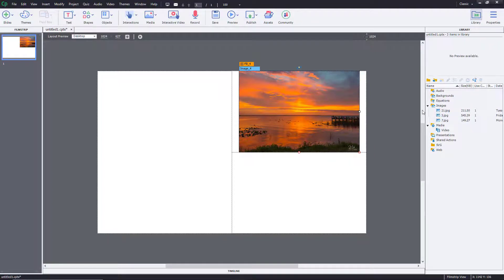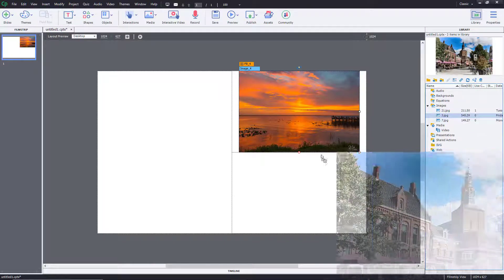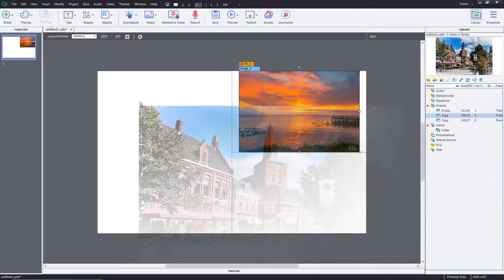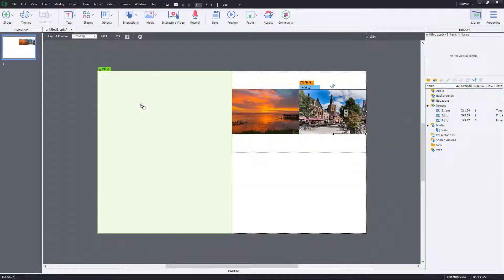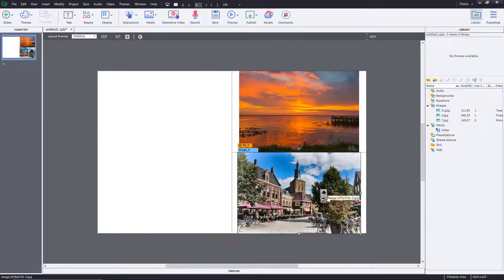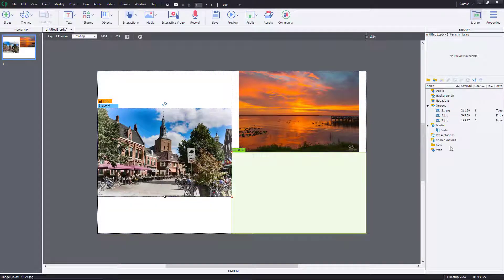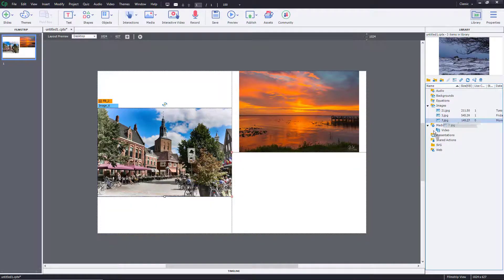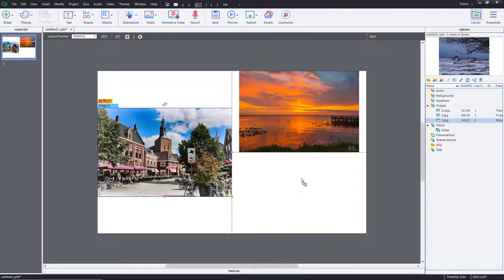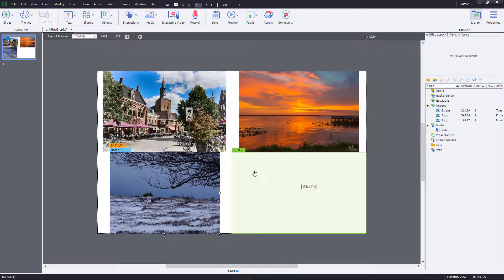If you want the images back, you can simply click and drag them out from the library onto the canvas. You can click and drag any image out because they are already stored in the library.